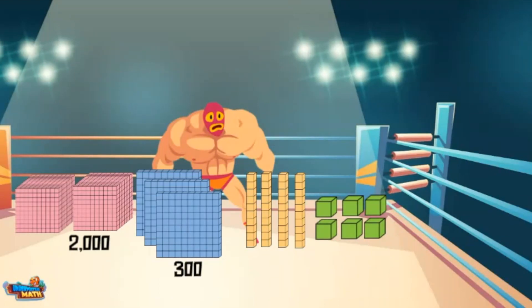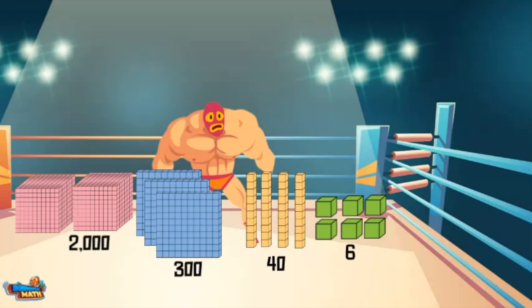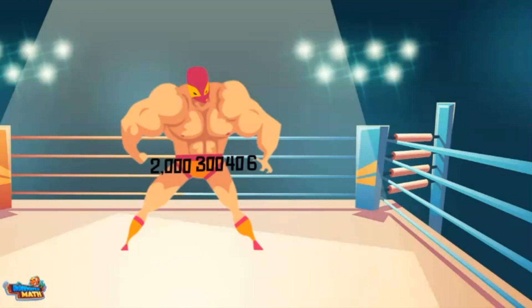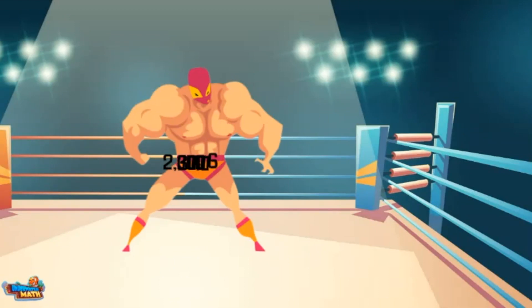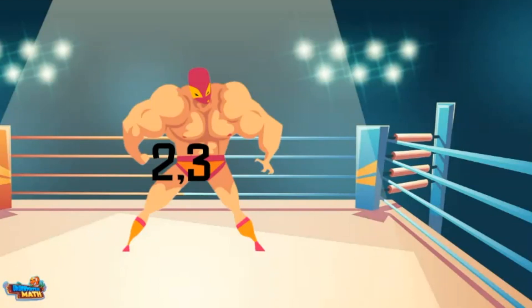The yellow models are each worth 10. The value shown is 40. The final green models are worth 1 — these are worth 6. To compose these values, I combine them together. The model represents 2346.